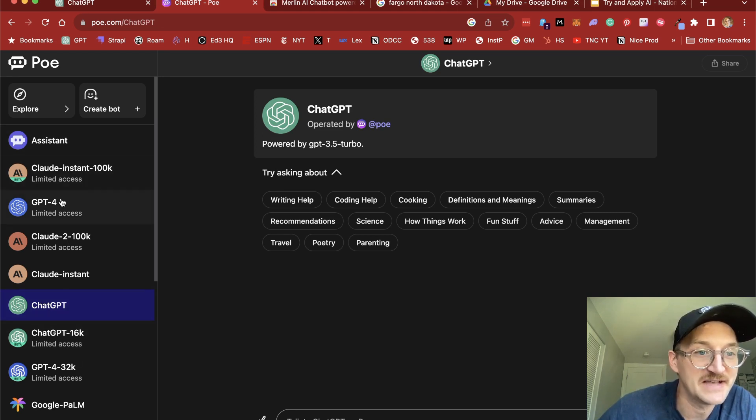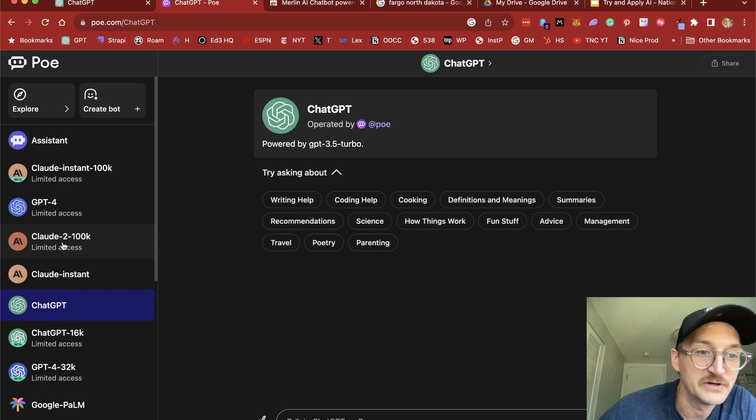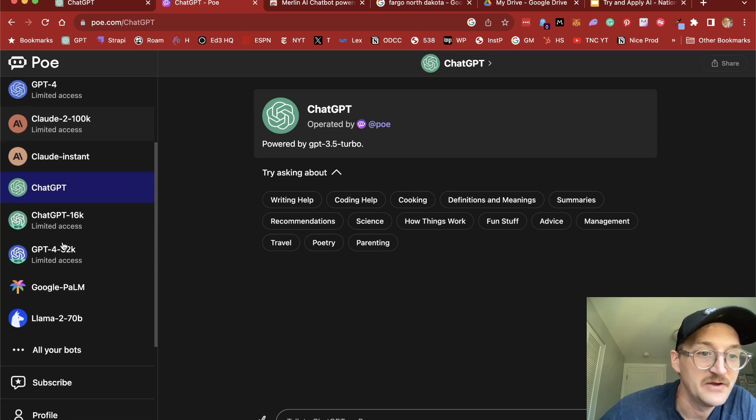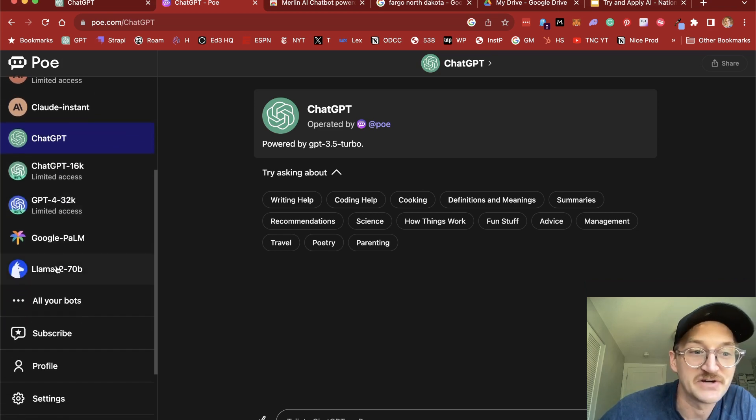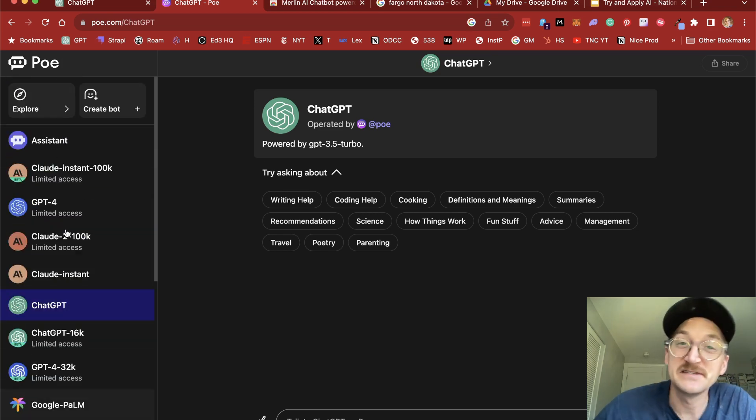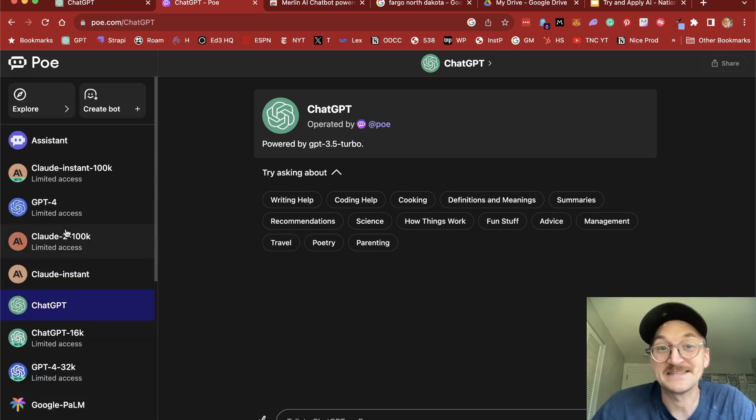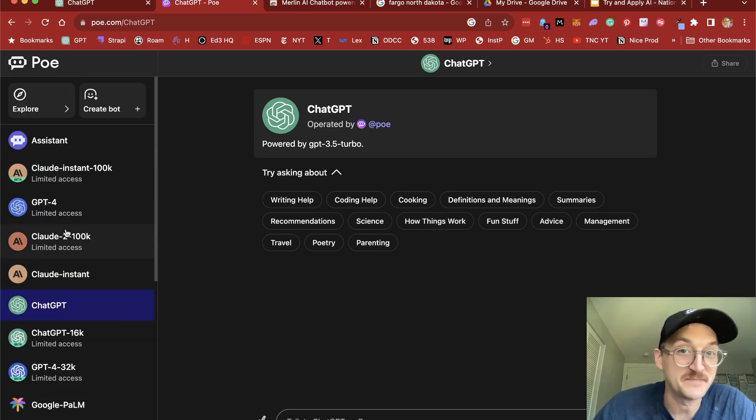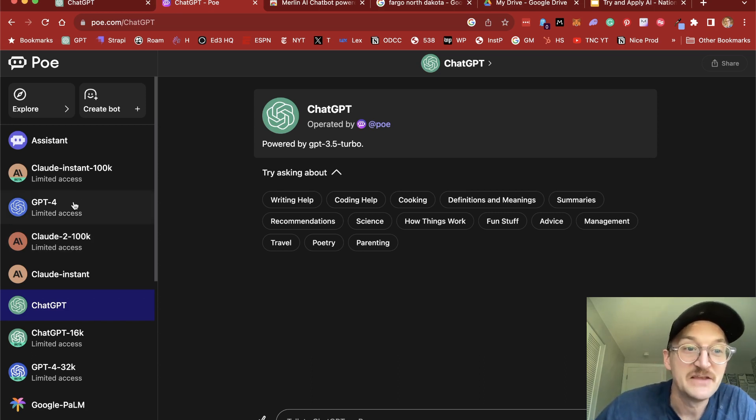So you can see here on the left-hand side, we could choose GPT-4. We could choose Claude. We could scroll down and try Llama. This is a great way to test the difference in responses from different assistants.